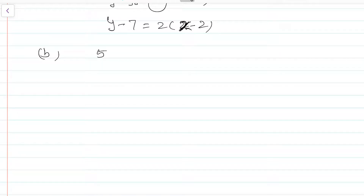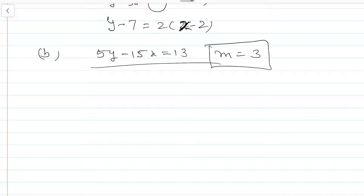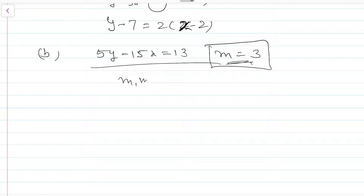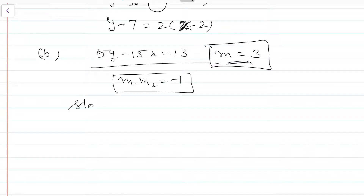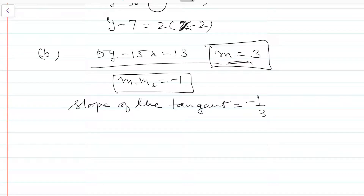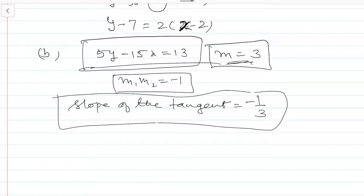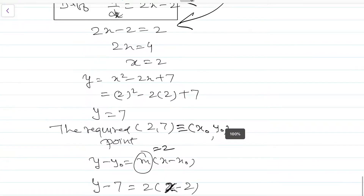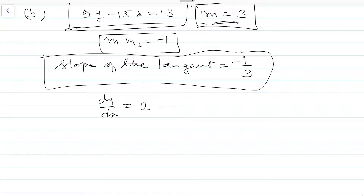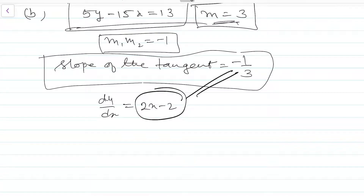Part b: Perpendicular to the line 5y - 15x = 13. The slope of this line is 3. We need the tangent to y = x² - 2x + 7 perpendicular to this line. Since m1 × m2 = -1, the slope of the tangent is -1/3. Setting dy/dx = 2x - 2 = -1/3 gives 2x = 2 - 1/3 = 5/3, so x = 5/6.